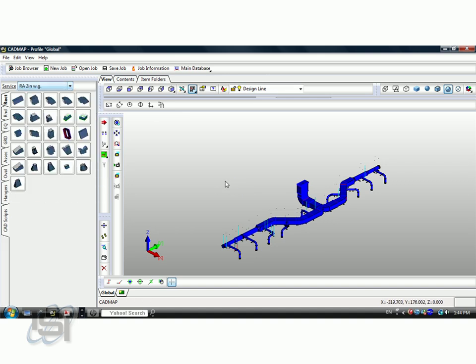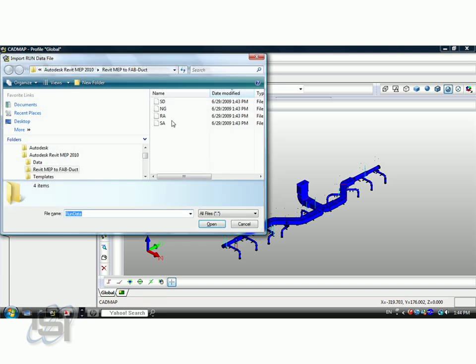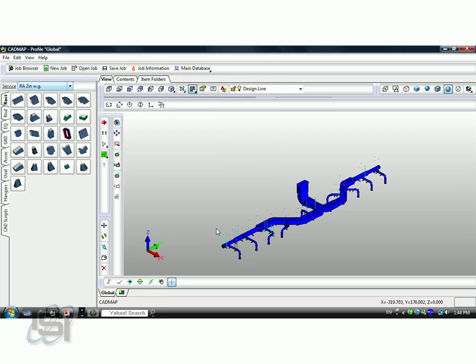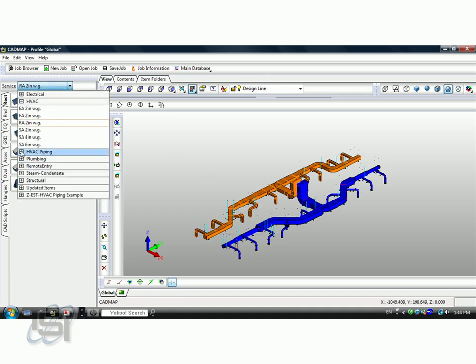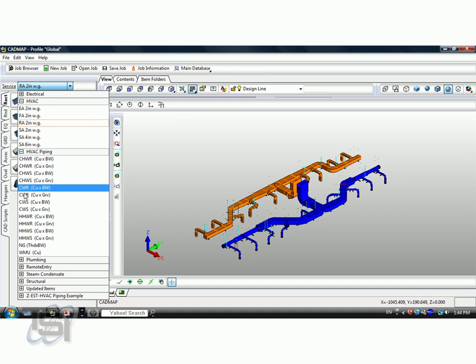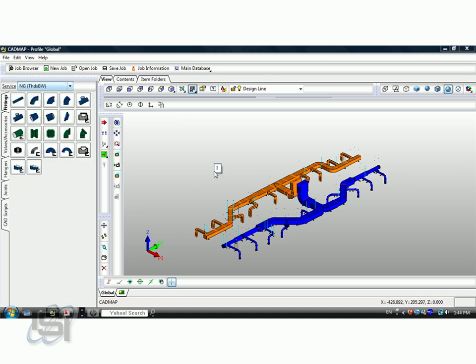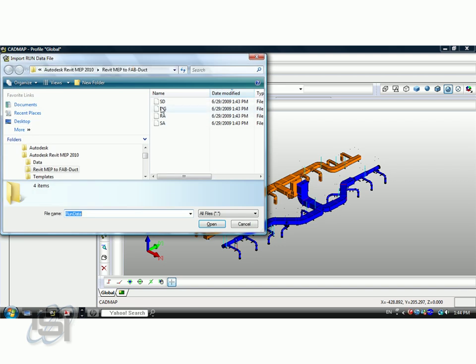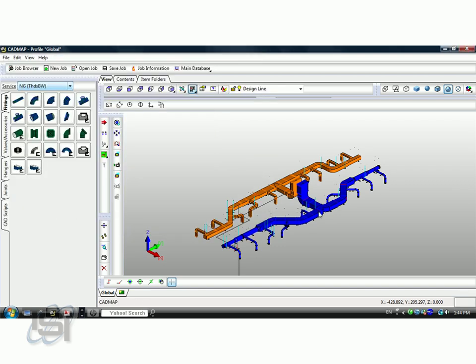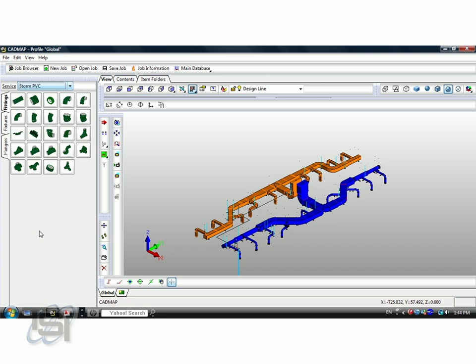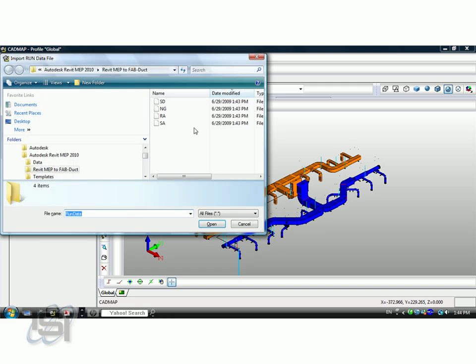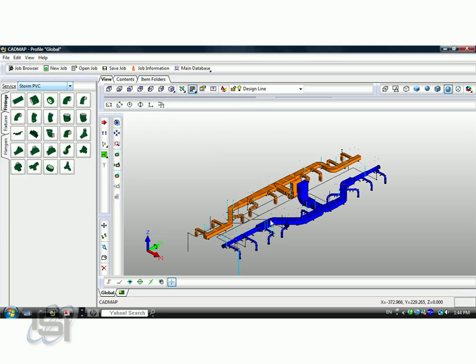This is the Revit file and I'm going to go ahead and go to the return air, import that run and you'll see that file right there. I'll pull in those two piping services, one being the natural gas, which you'll see right here, and the plumbing, we'll pull in the storm drain. As I pull this in, this is going to be a flat system right here.